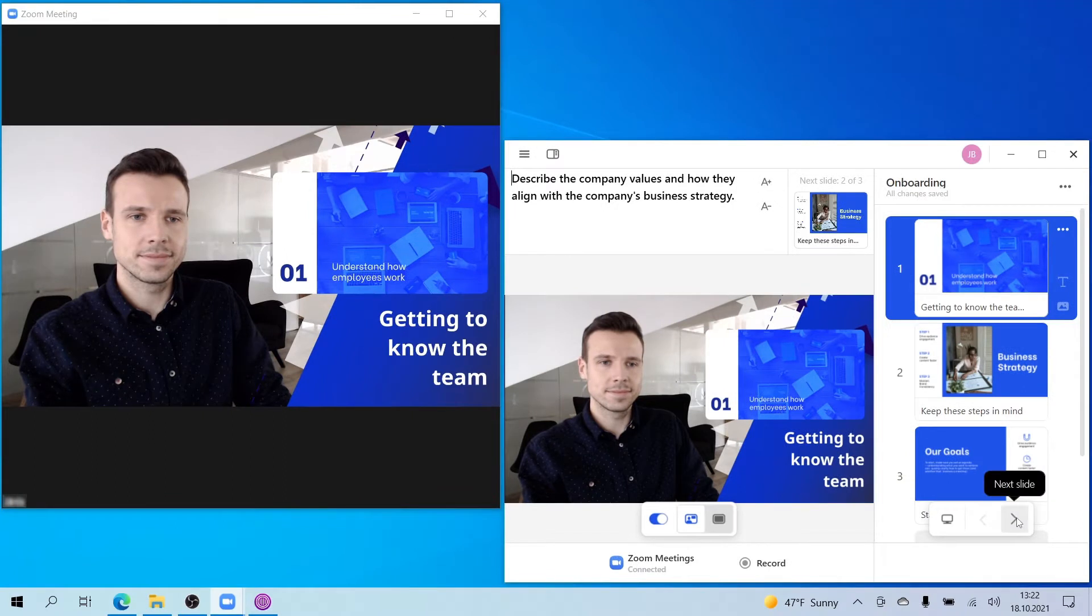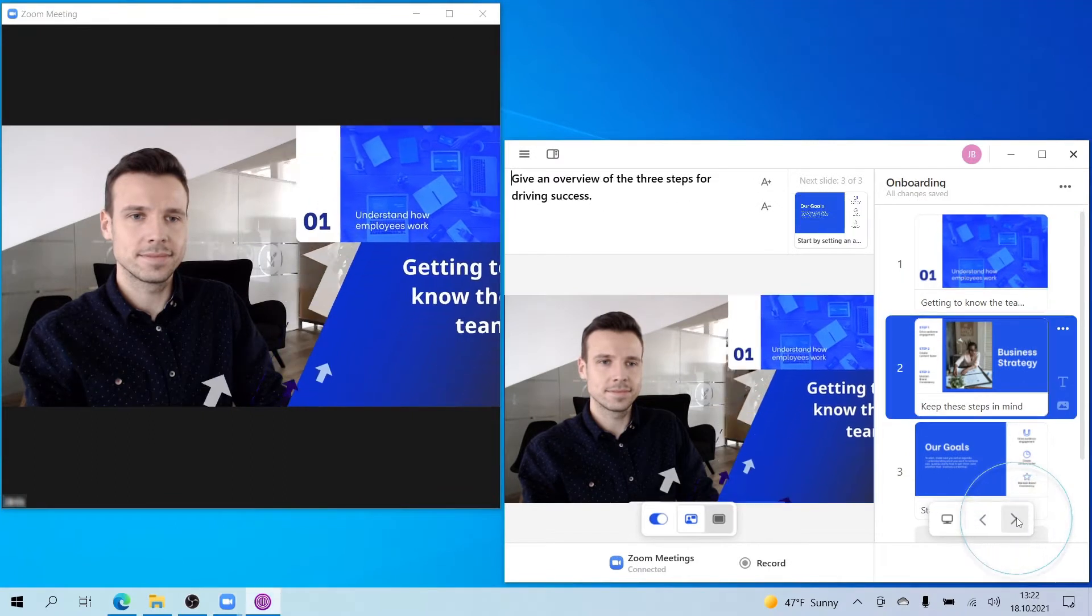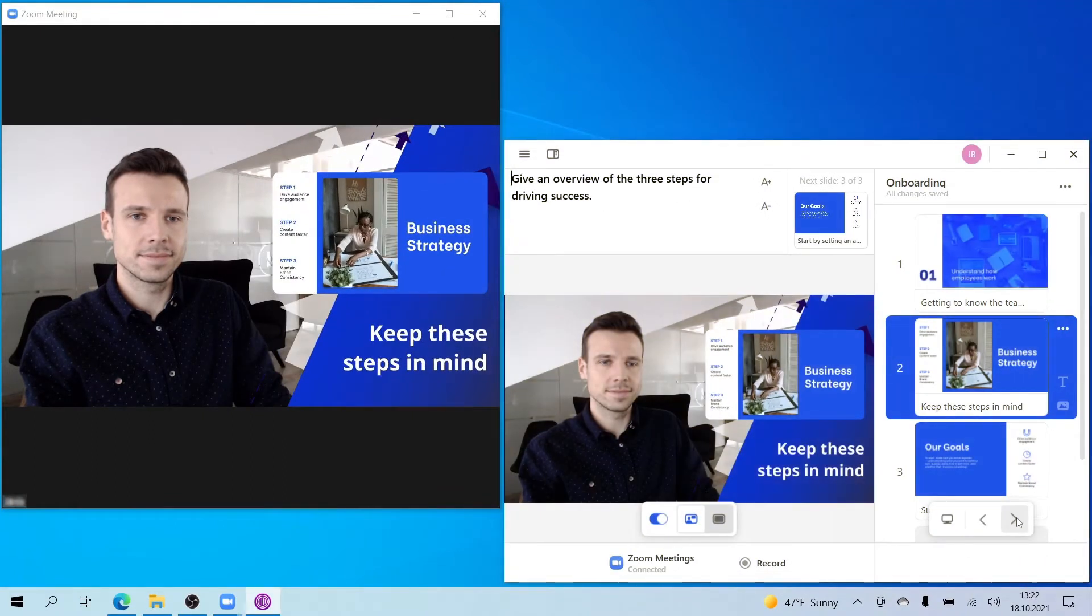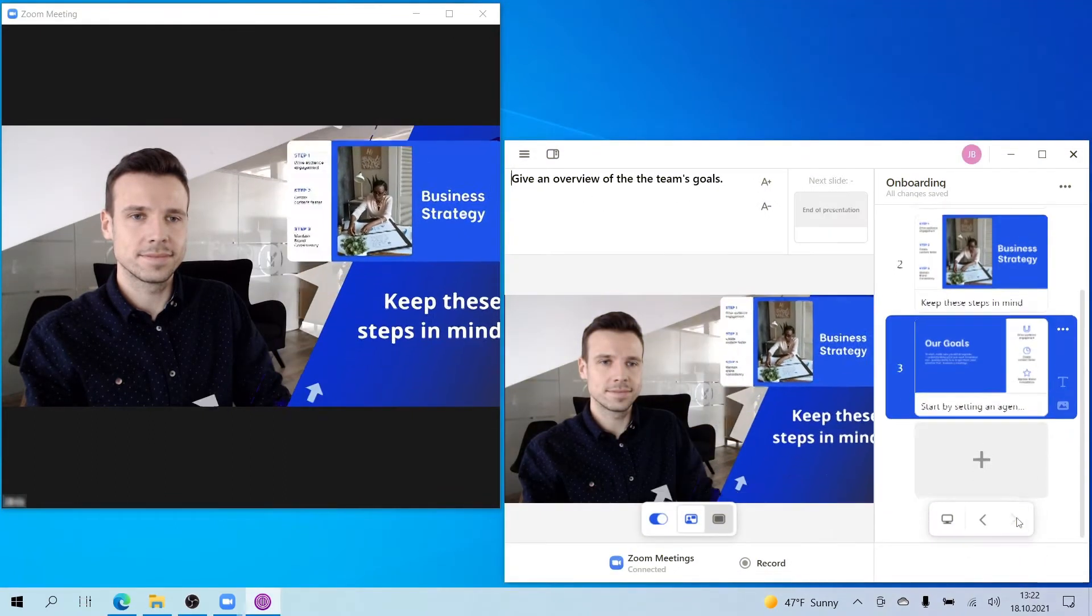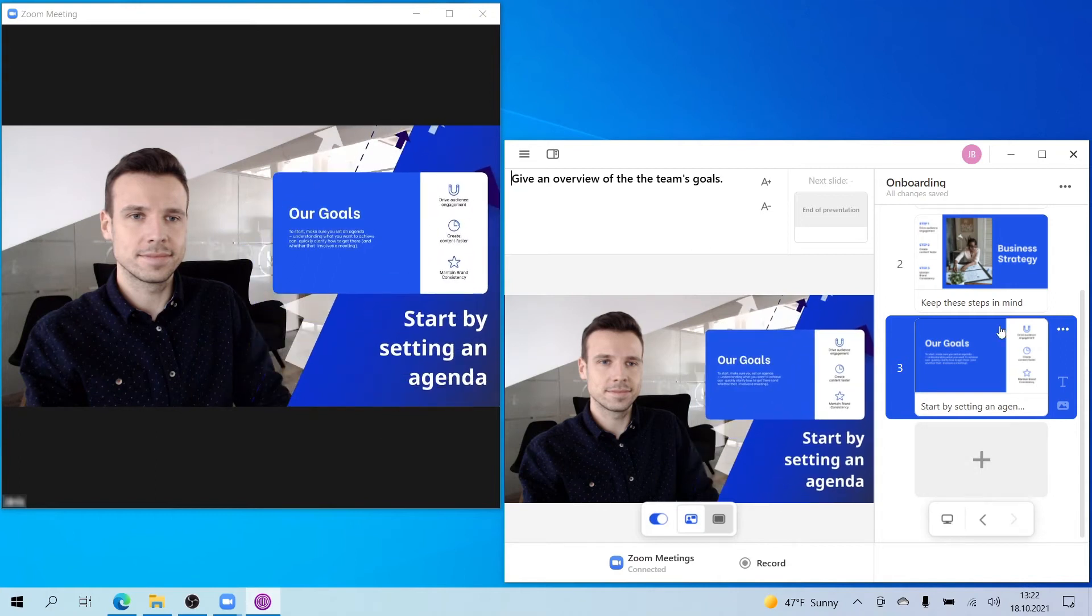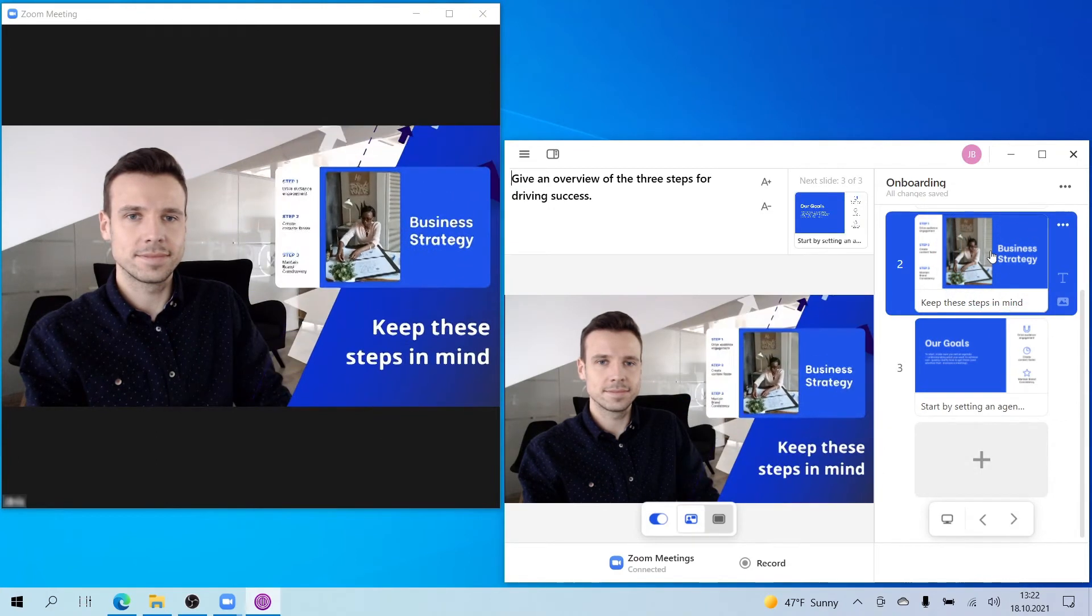To navigate through your content, use the Prezi Video window and select the left and right arrows here or on your keyboard, or click directly on anything you want to zoom to.